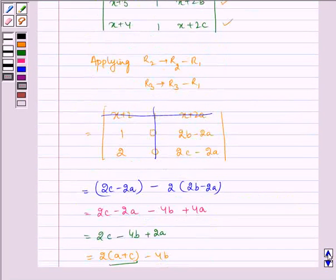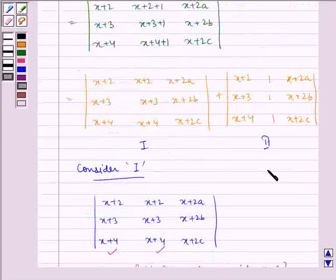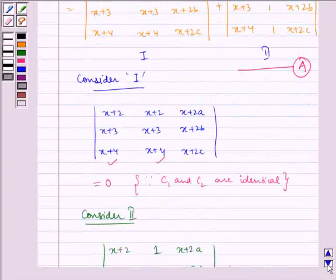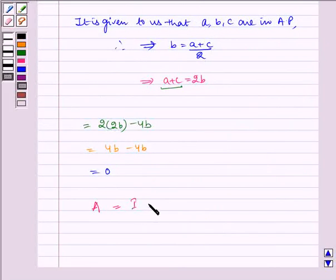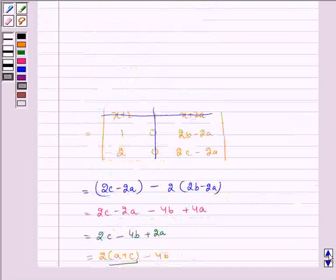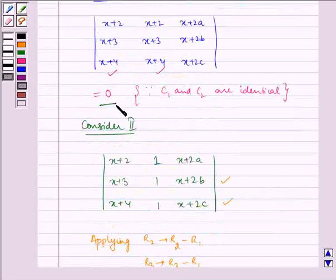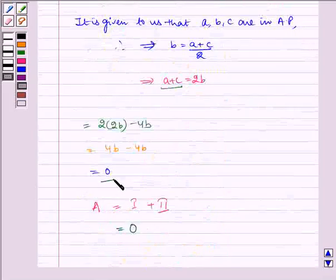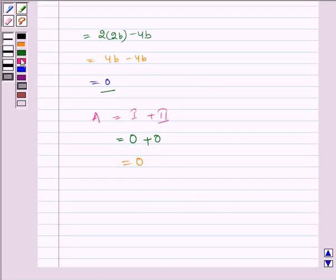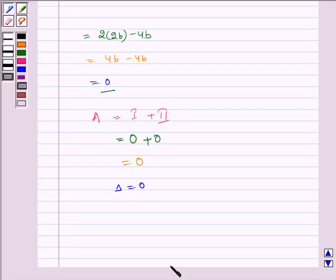So the original determinant equals determinant 1 plus determinant 2. Determinant 1 is equal to 0, and determinant 2 is also equal to 0. Therefore, 0 plus 0 equals 0. Hence, the value of the determinant is equal to 0, and the correct option is A. I hope you understood the problem. Bye and have a nice day.